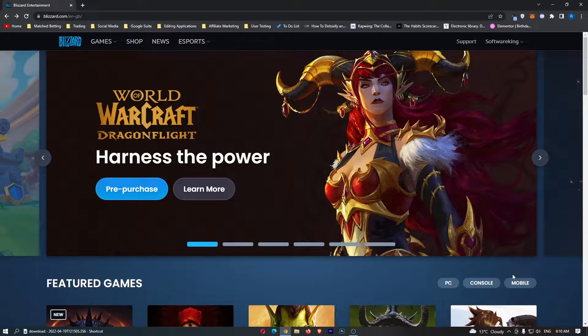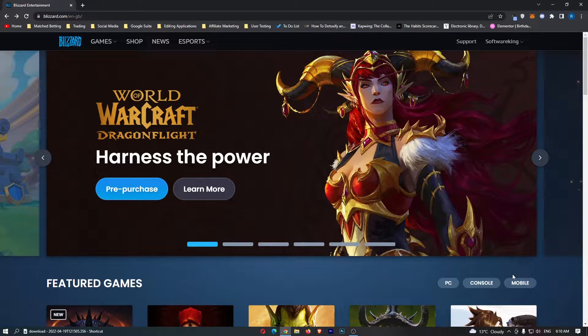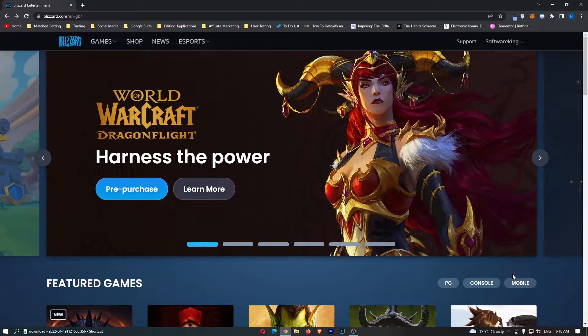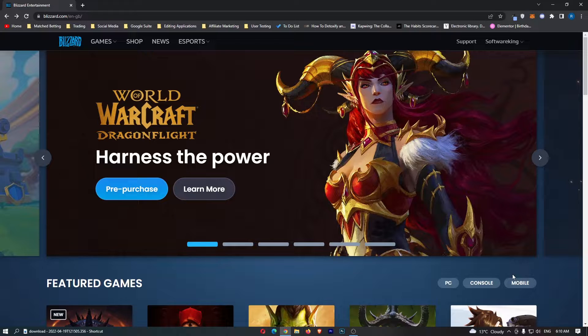How to pre-purchase a game on Blizzard Battle.net. This video is going to be a complete step-by-step tutorial, so if you follow along, by the end of this video you will be able to pre-purchase a game on Blizzard Battle.net.